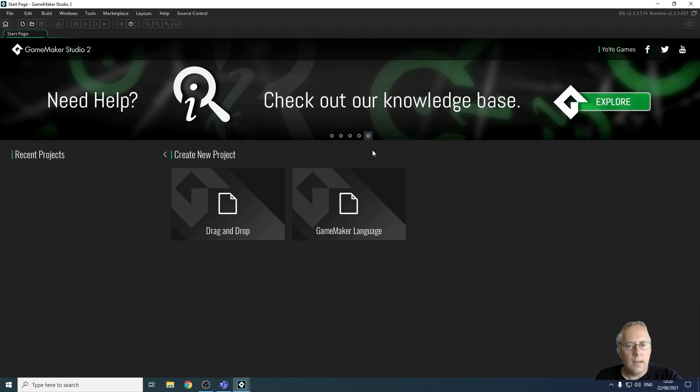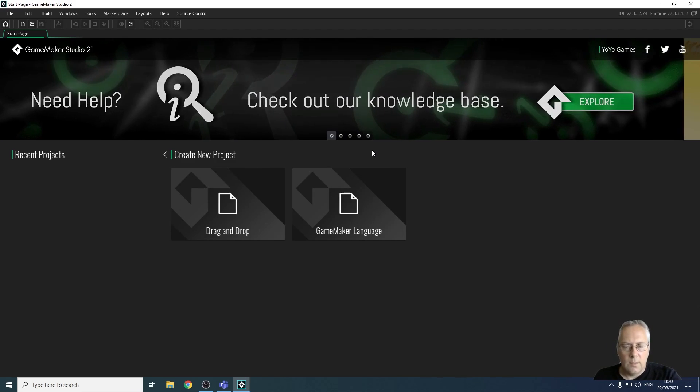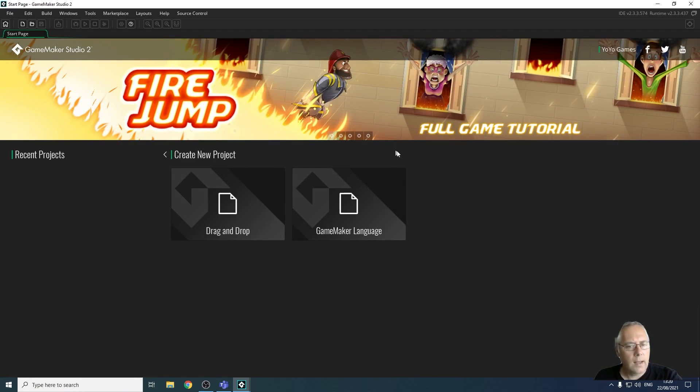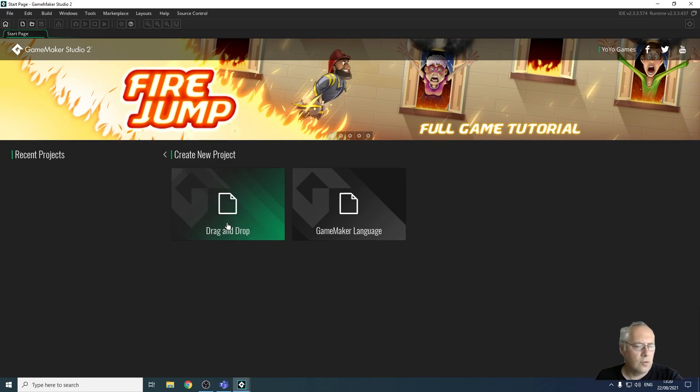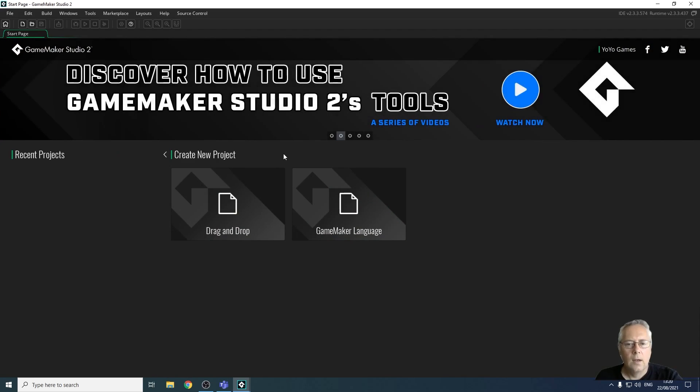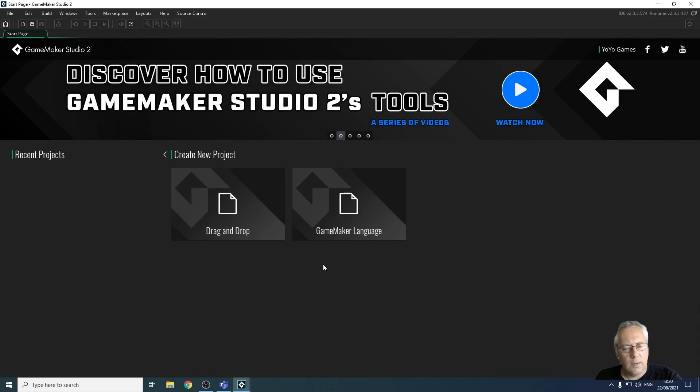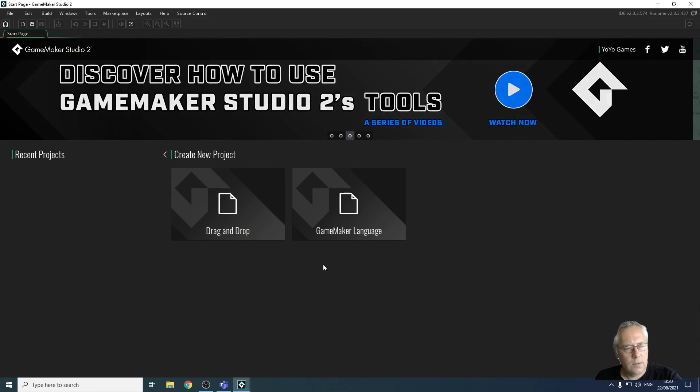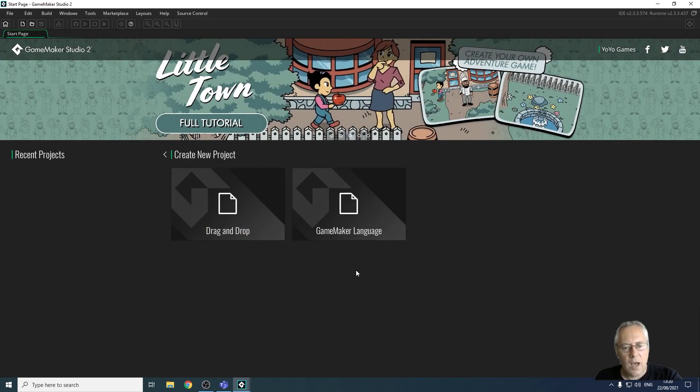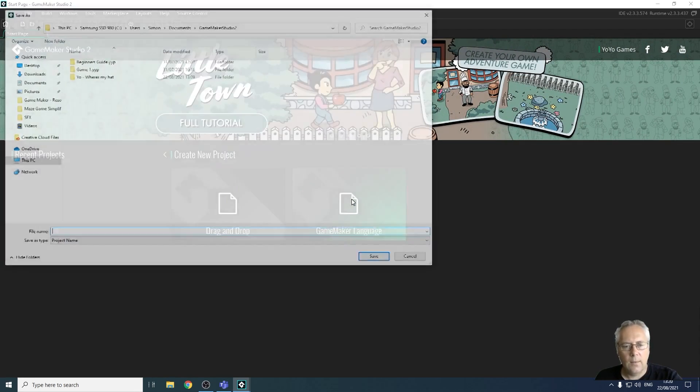There is a project on GameMaker, which is going to involve you creating a more complex game. And you cannot do that with drag and drop. You have to use GML or GameMaker language. So in all of the videos that I use now, we will be using GML or GameMaker language. So I'm going to select GameMaker language.